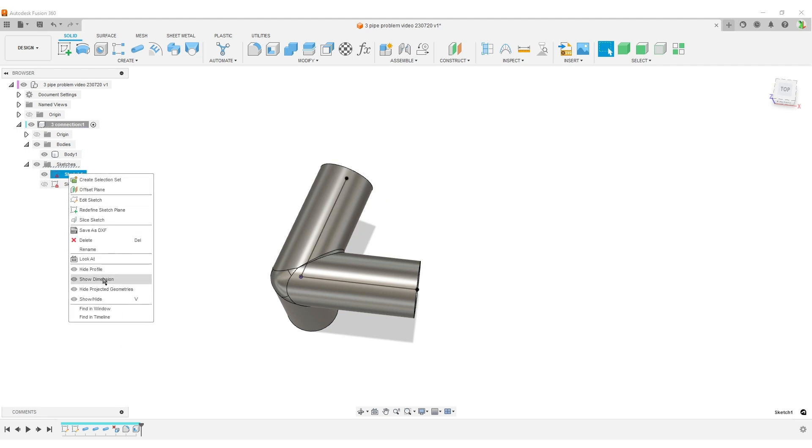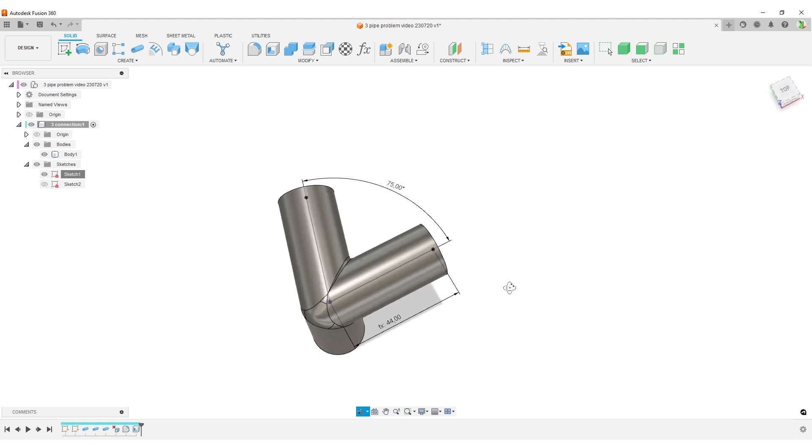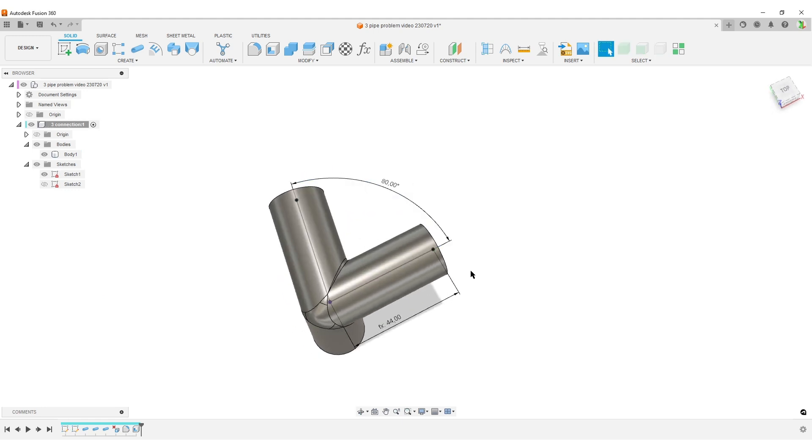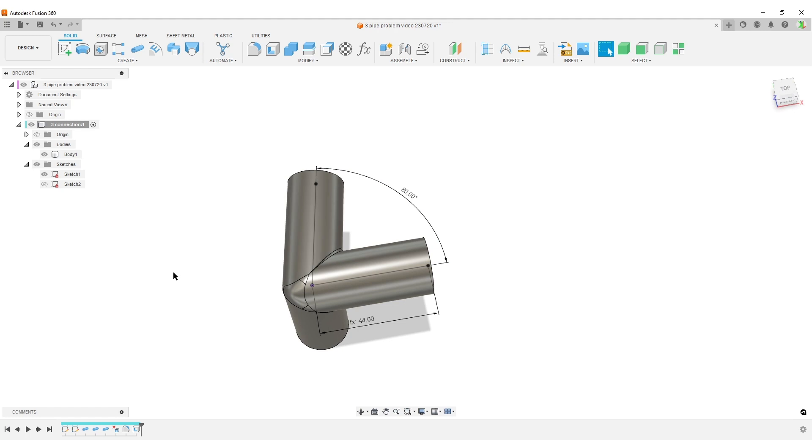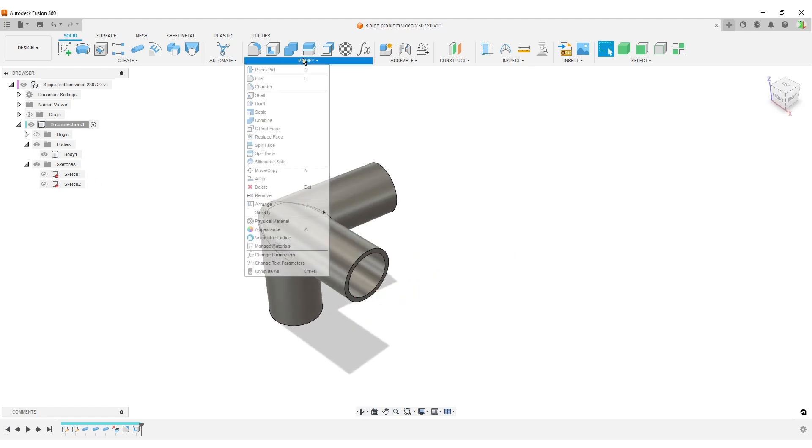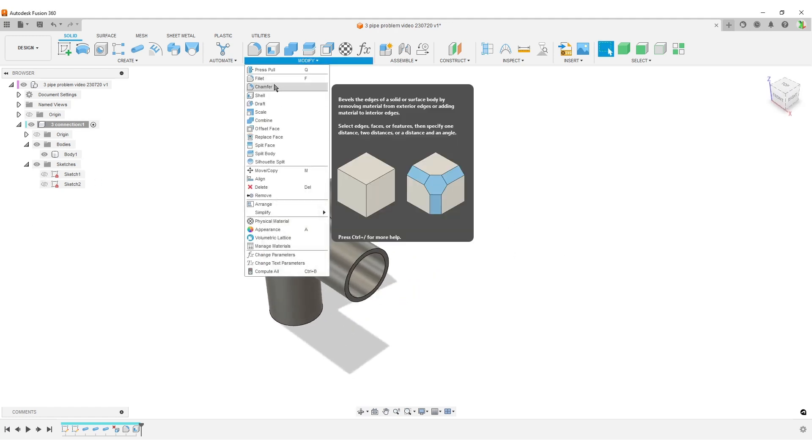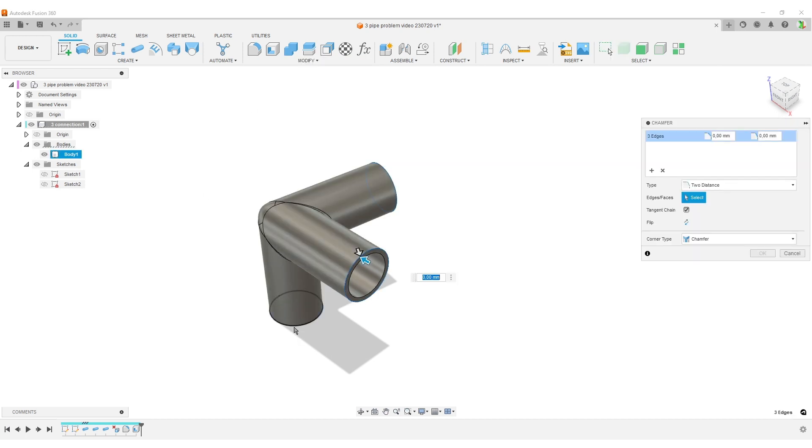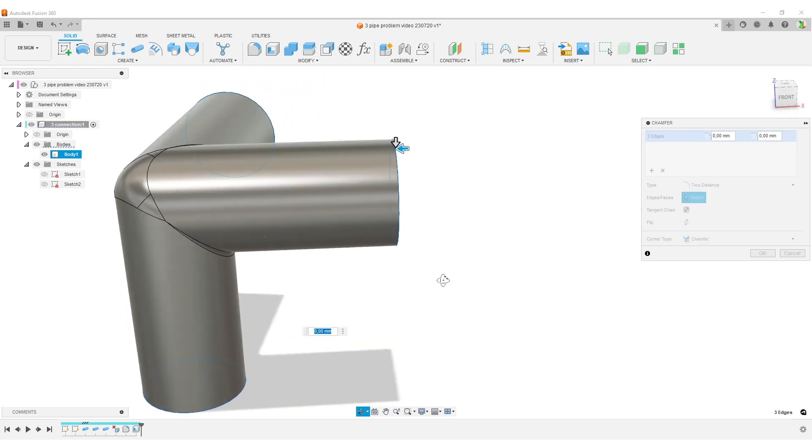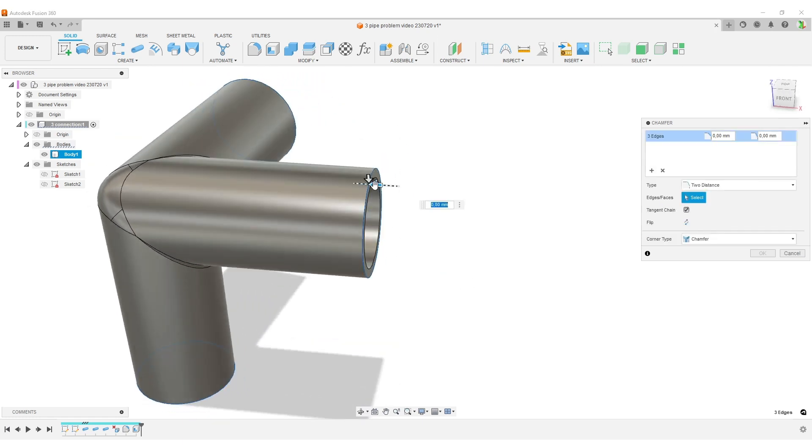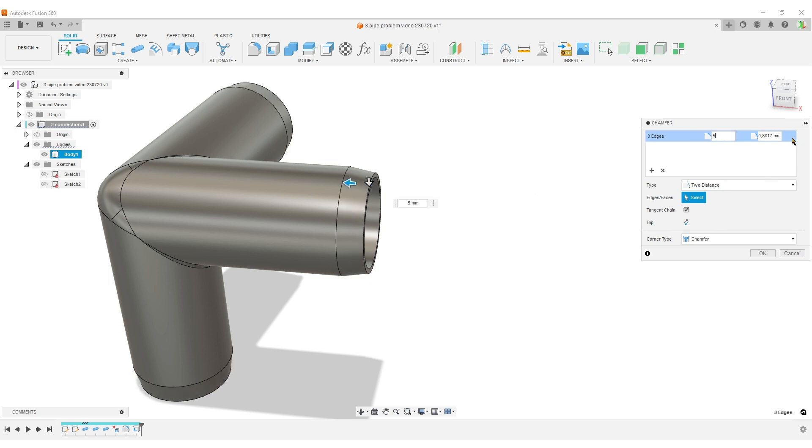Of course we can change the angle. We can do different ways. We could also right-click here and show our dimensions. That was wrong - that was supposed to be 80 degrees. So you have a couple different ways to edit our dimensions. Now let's add the chamfer. Modify chamfer. Select our edges. You can see there's a blue arrow now pointing in that direction.